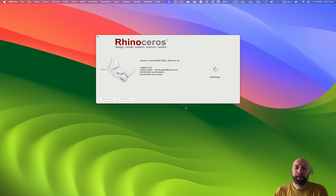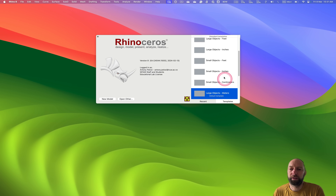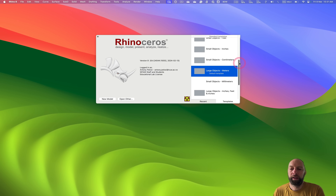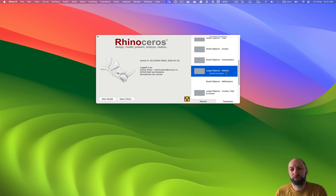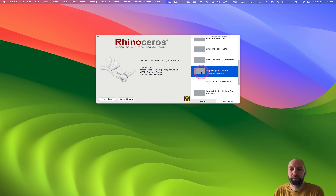You can see it's loading, getting the license, and then by default it comes up with recent projects, so you can double-click on one of those as a quick starting point. I'd also like to point out there are some standard templates which I think are really helpful. I recommend that you use Large Objects Meters, depending on what you're doing — especially within the architecture field, meters is a good unit to then transfer into other bits of software. So I would suggest opening that by double-clicking on it.